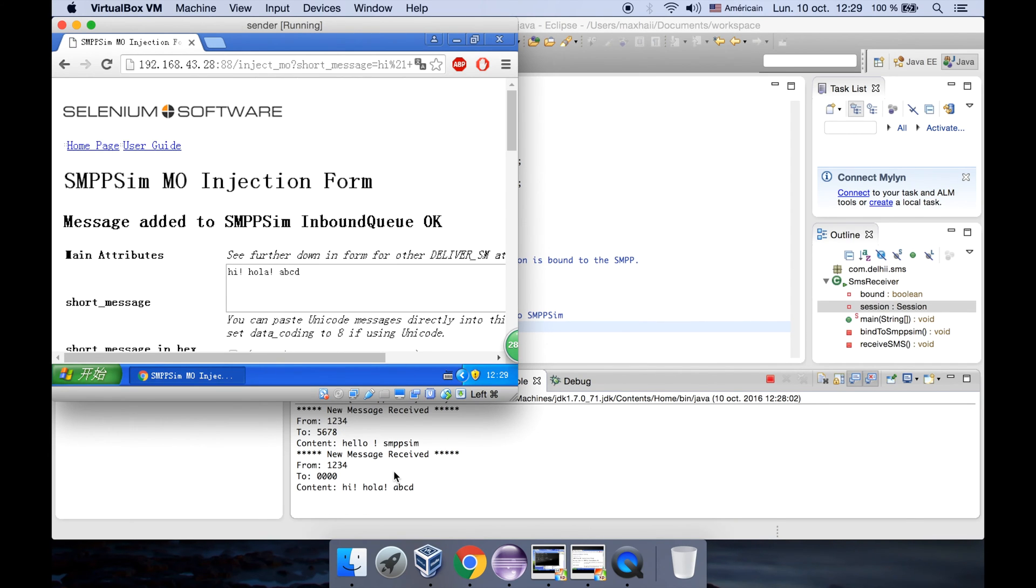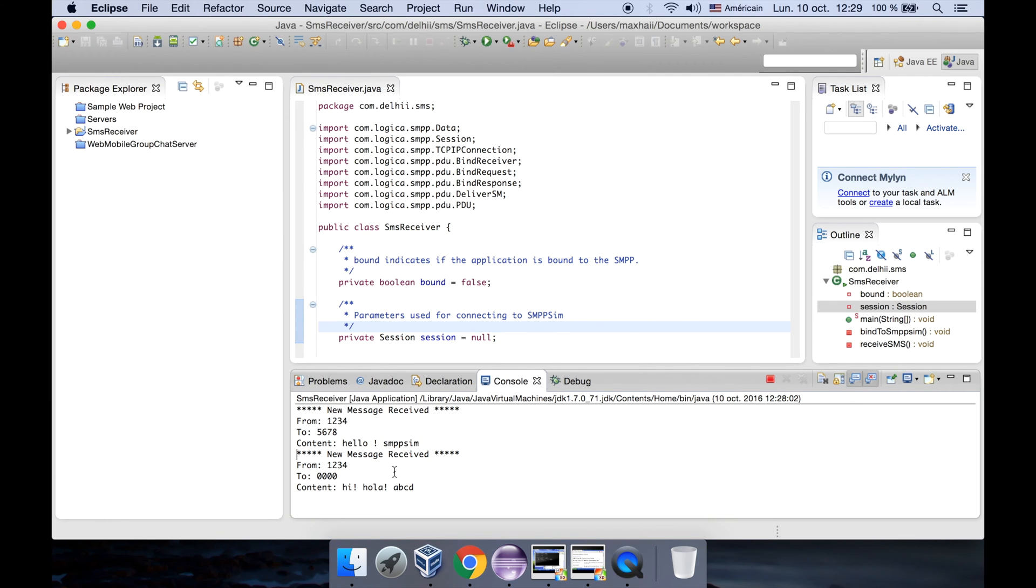Okay, let's send it to 0000, and let's send a message. We can also receive in our receiver a message: hi hola ABCD to 0000. Okay, that's it.